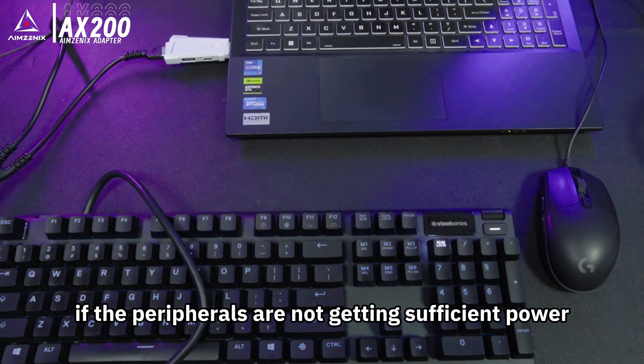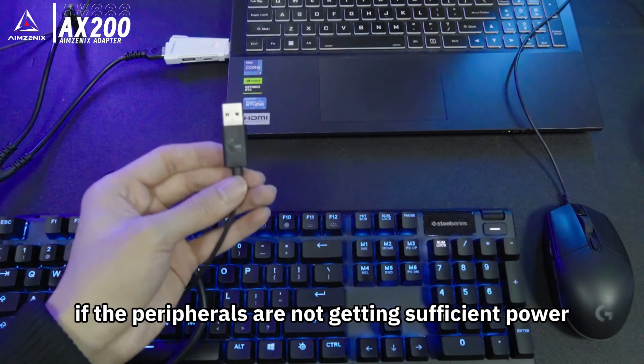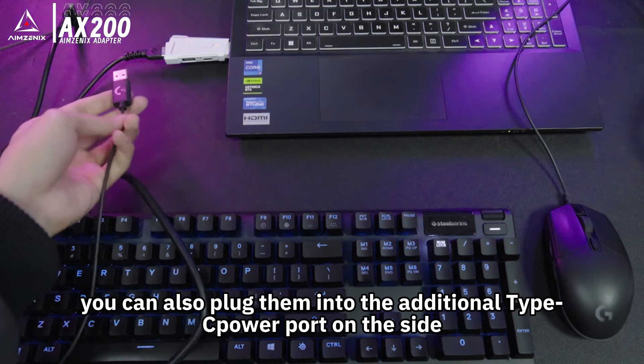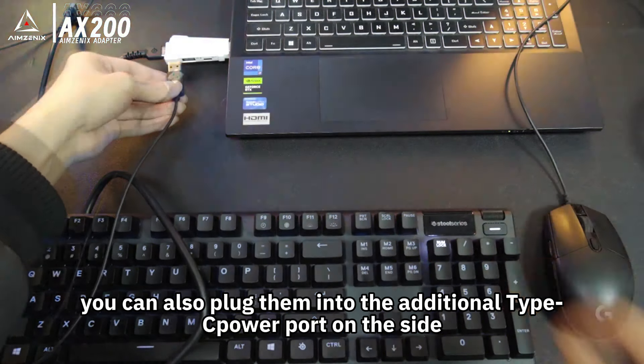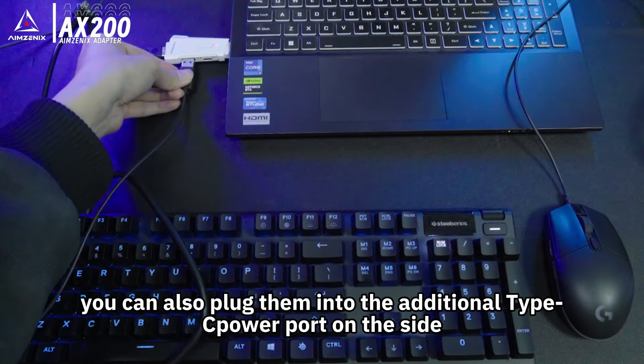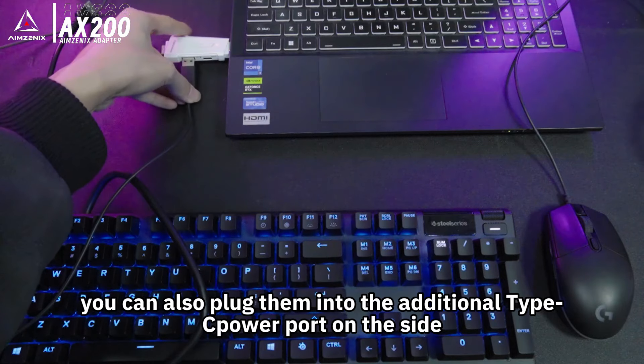If the peripherals are not getting sufficient power, you can also plug them into the additional Type-C power port on the side.